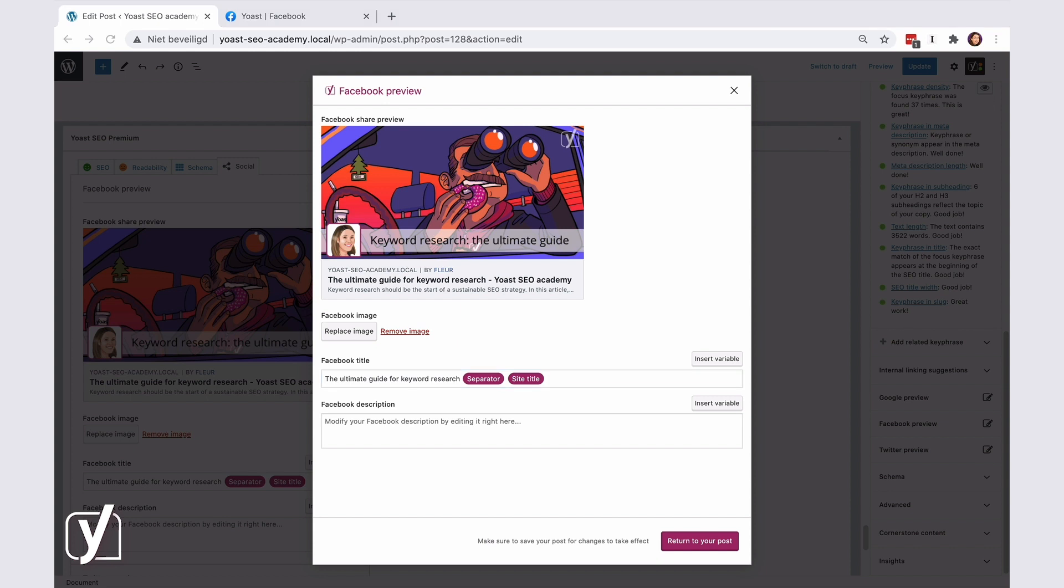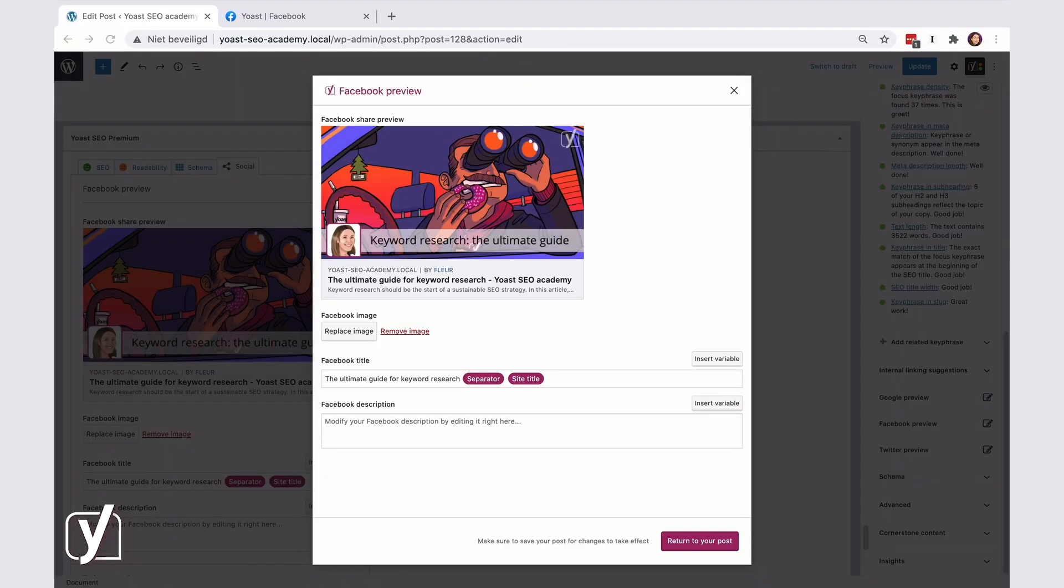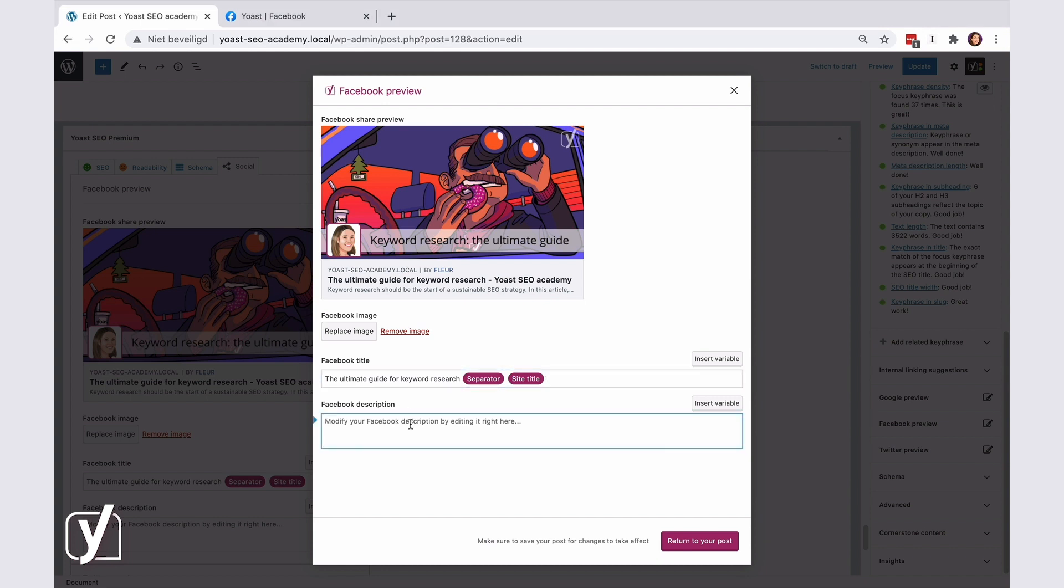The last input field is for the description. Just write a short description of the post here, in one or two sentences. Make sure it's informative and complete, so people will be tempted to click on it. Something like this.